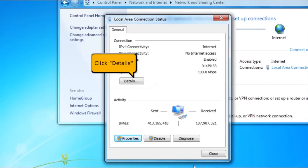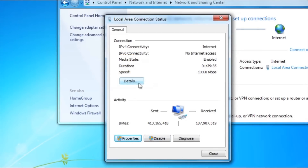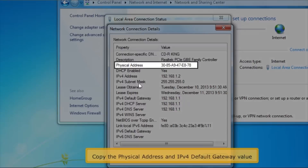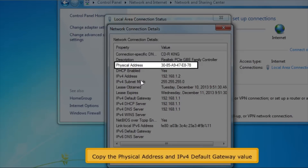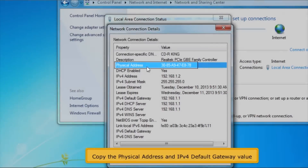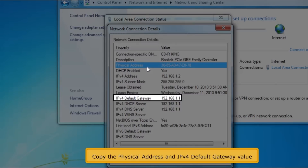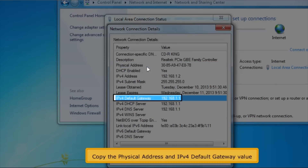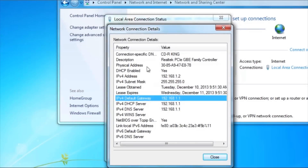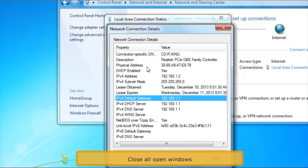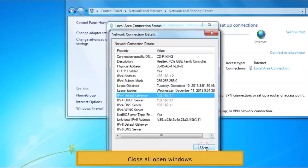Click the Details button. Copy the Physical Address and IPv4 Default Gateway value. Close all open windows.